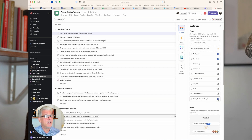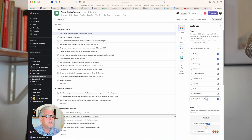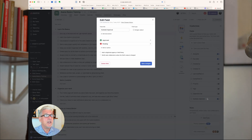You can actually turn it off using the little checkbox if you just want to hide it, but we want to delete it.